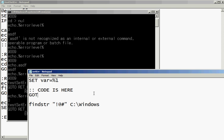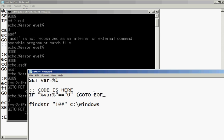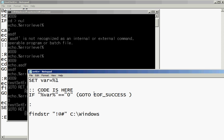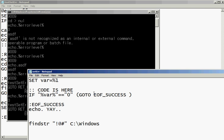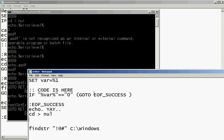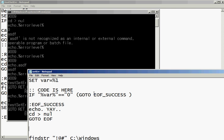So then you do the same thing. If var equals 1 and 0. Then go to EOF success. And this space right here is very important. If you don't put it in, it will be an error. And then you do a EOF success. And echo. Yay. Boo. And again, set it as good. And then actually go to the EOF.